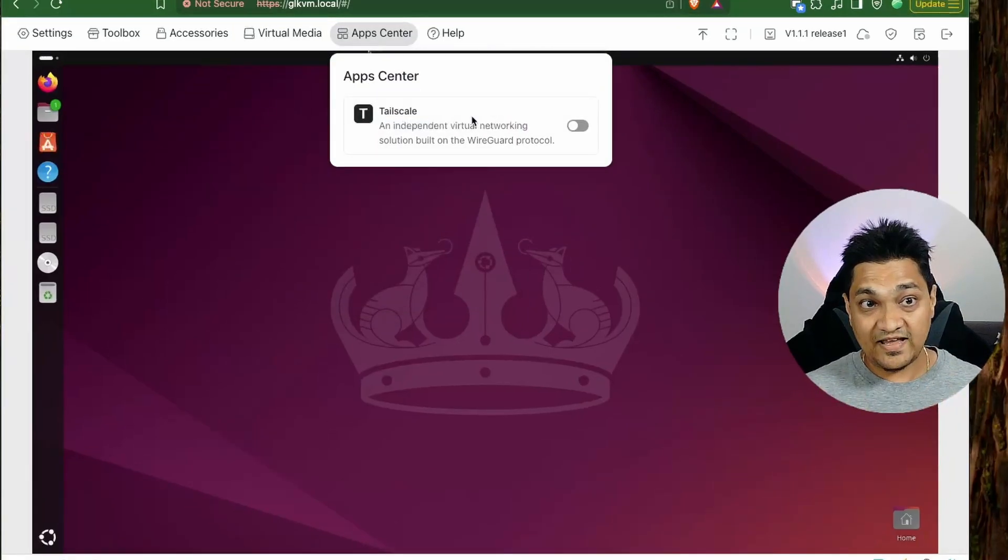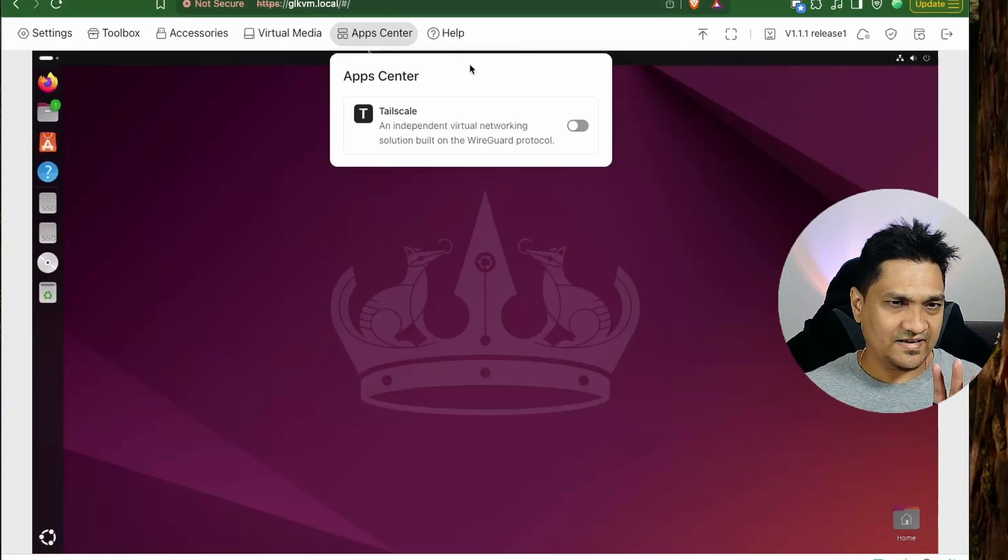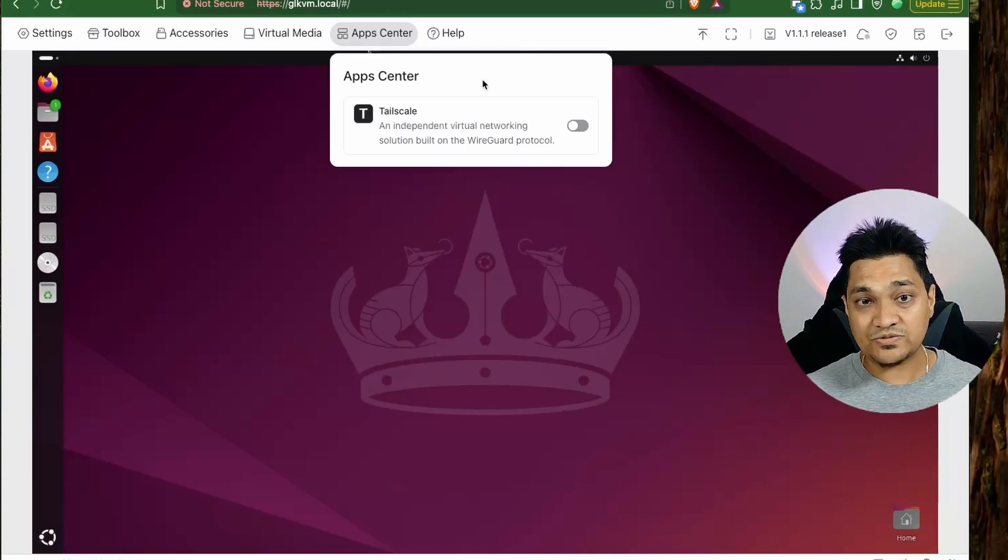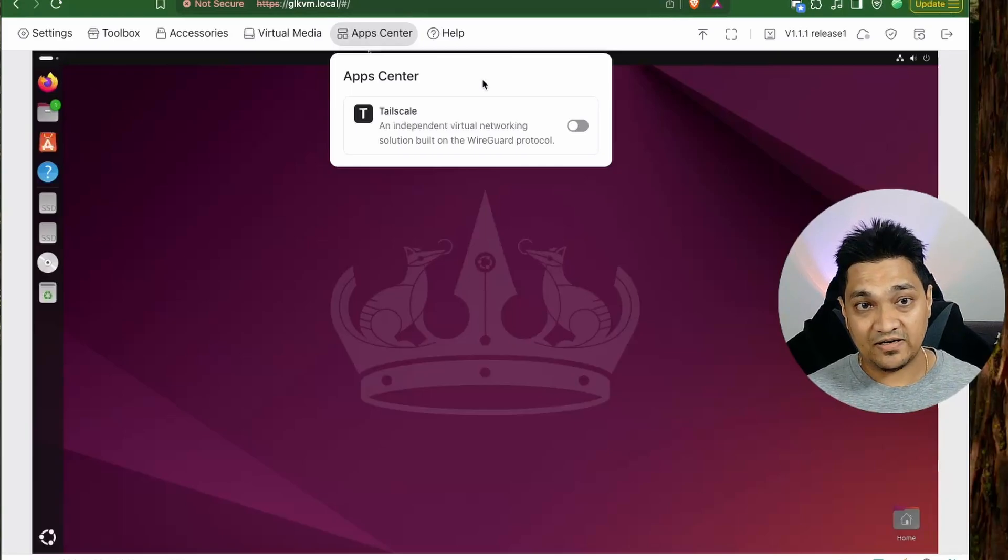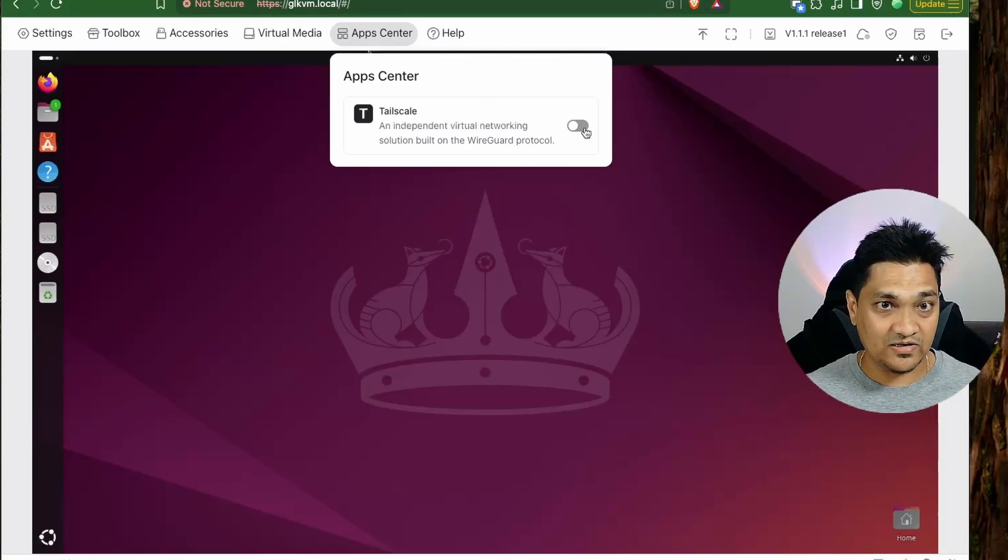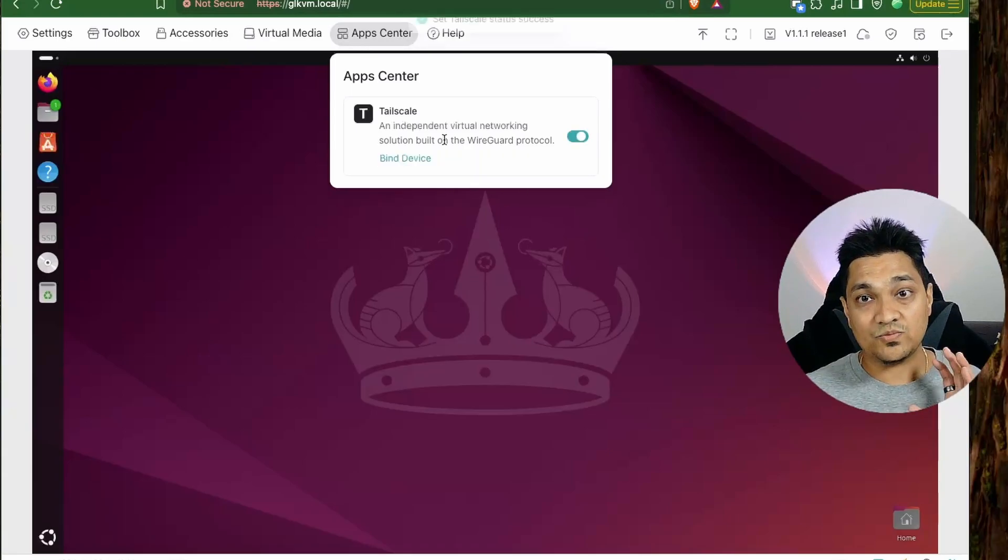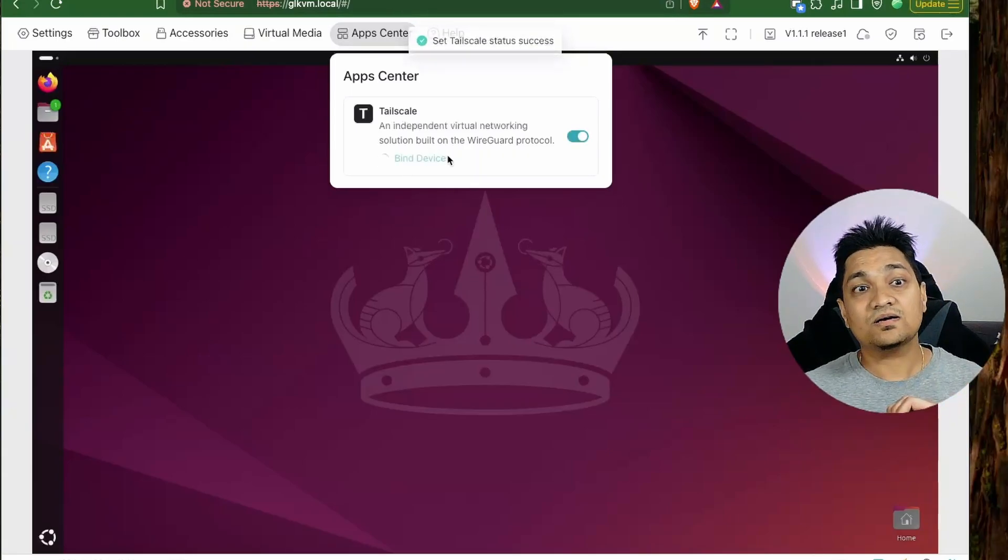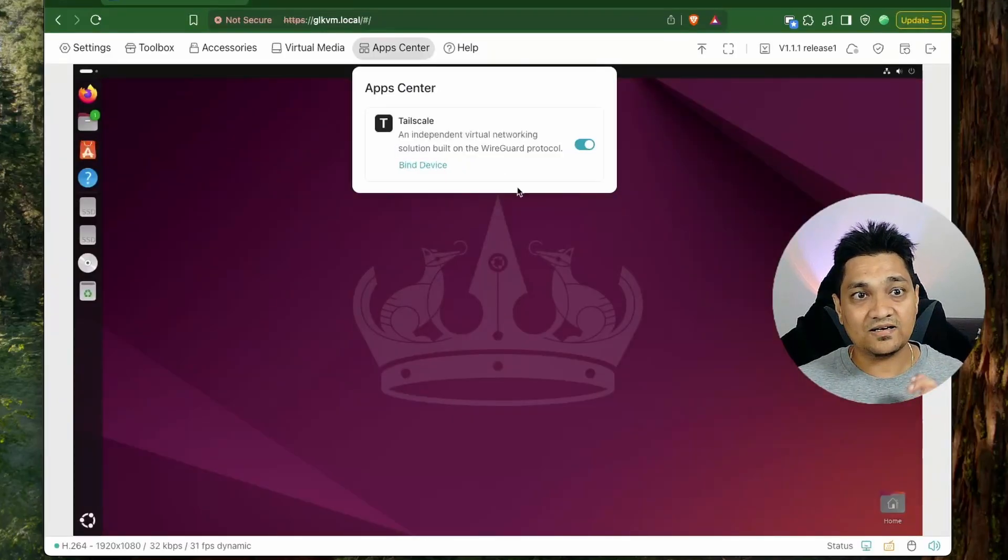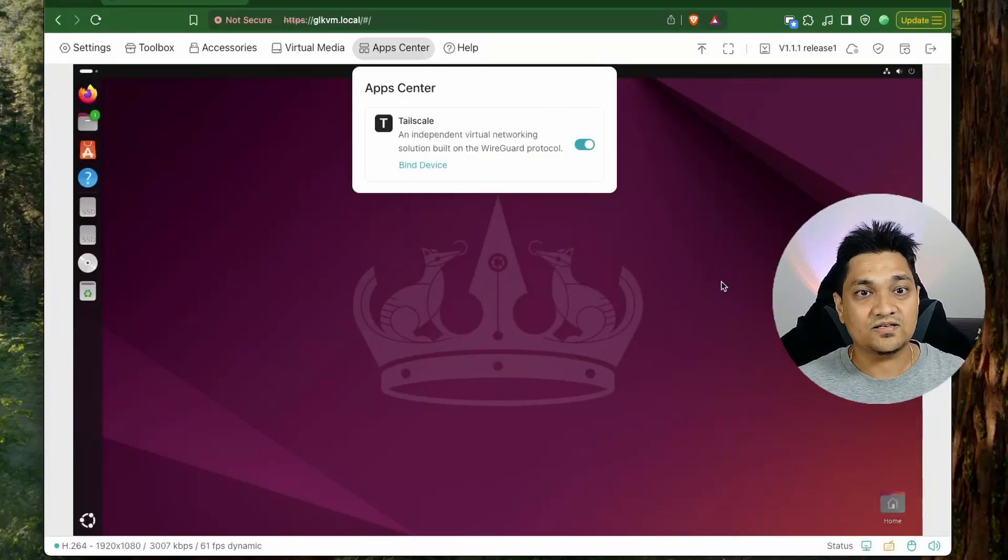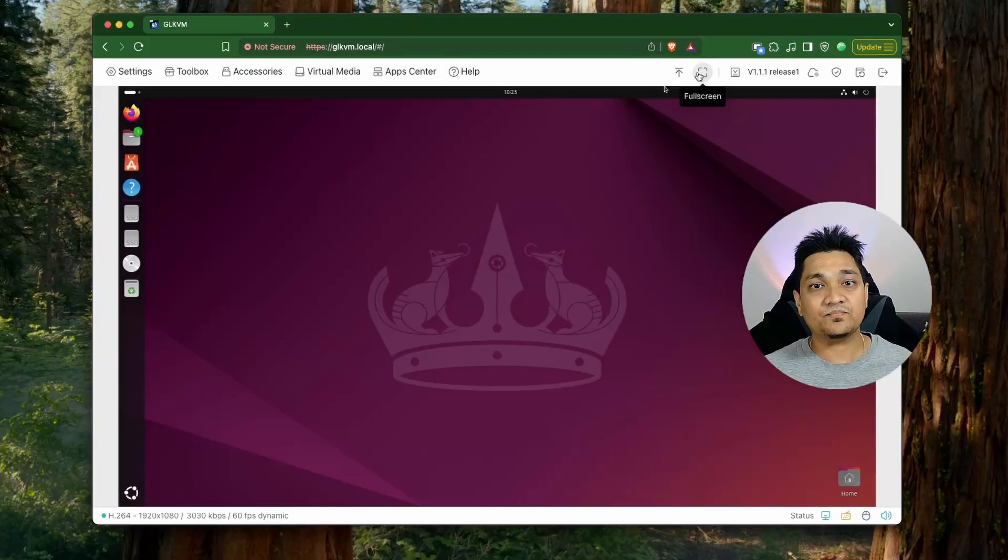Let's go to the app center. So in the app center we have right now only one app that is tailscale and tailscale is a private VPN service through which we can access many devices on the same private network and this is one of the app that is right now available. You can turn this on here and then afterwards we can bind this KVM to our tailscale account and then with this we can then directly access the KVM over the internet. So this is one of the apps that is right now present here.